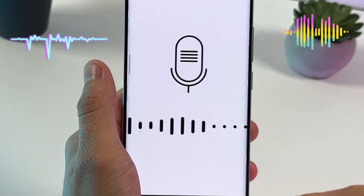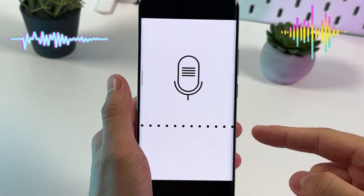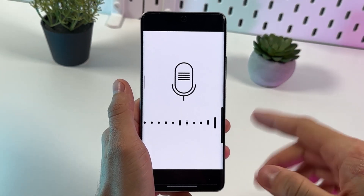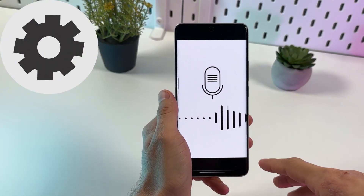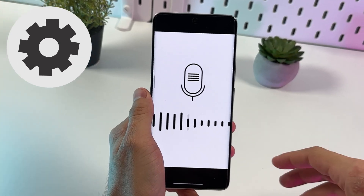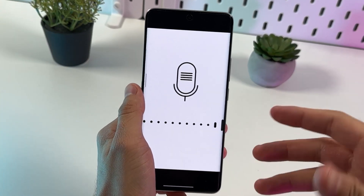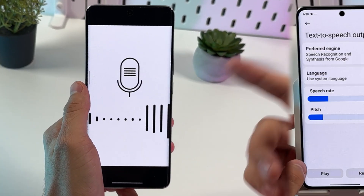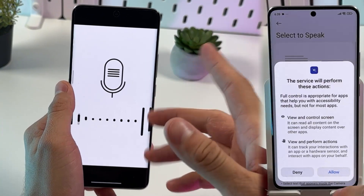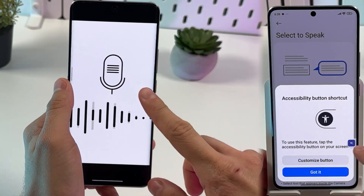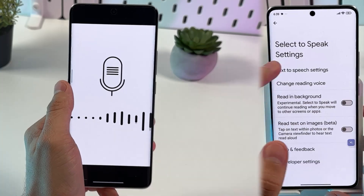If you want your Android to read some text messages, sometimes it may be hard to set up this option. However, I'll show you how to do that — watch it till the end because I'll give you a very valuable tip.